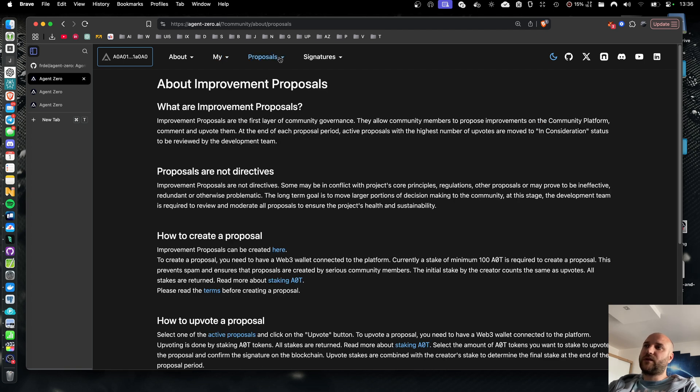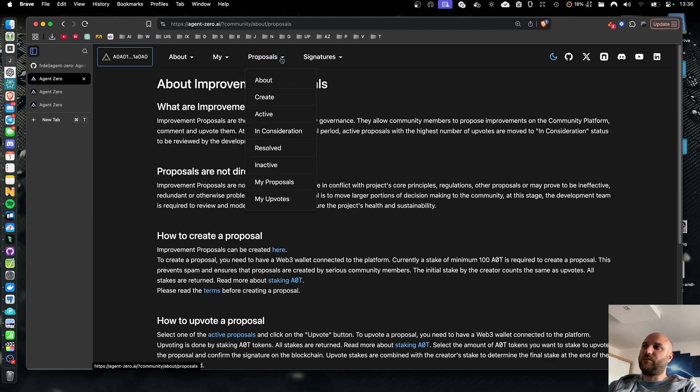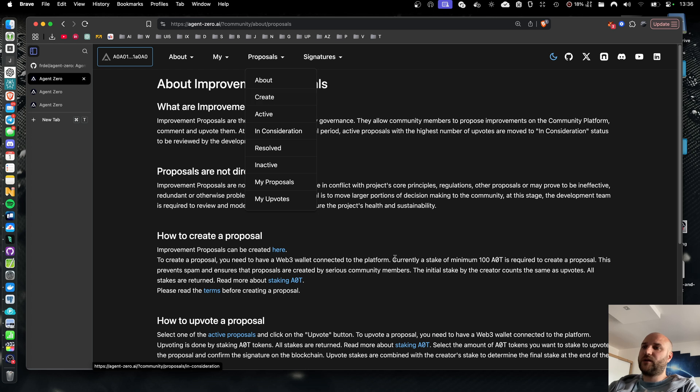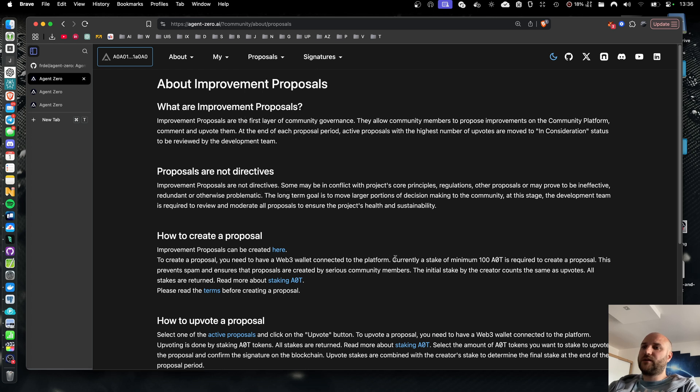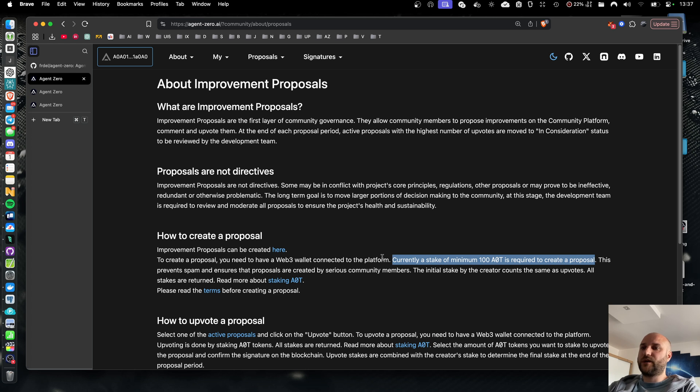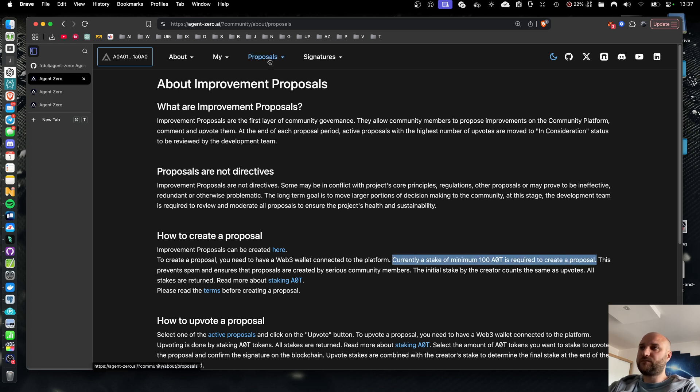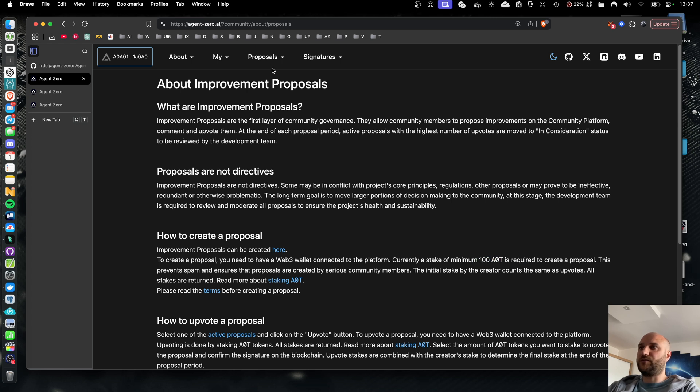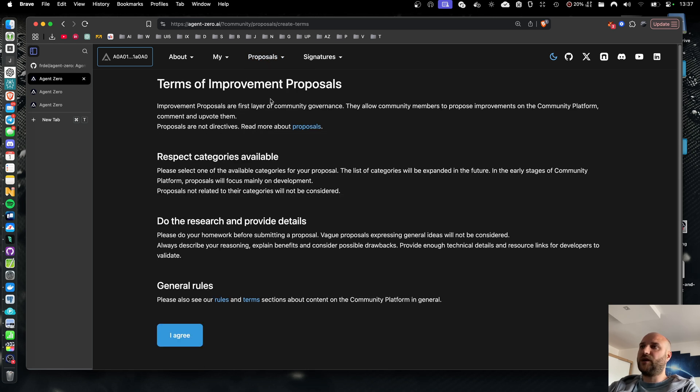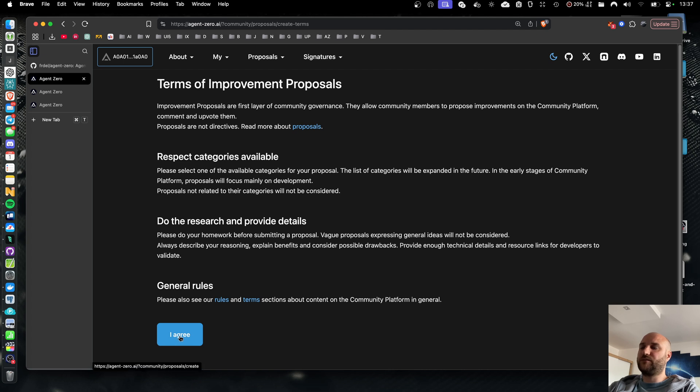Proposals can be created by community members in proposals create. Currently there is a minimal stake of 100 AOT tokens required to create a proposal. This prevents spam and misuse and the amount may change in the future based on user experience.